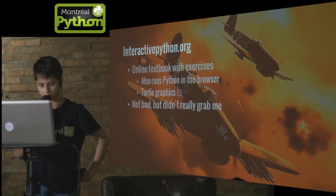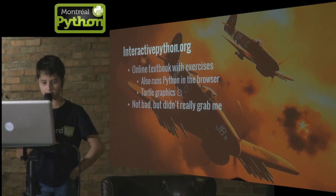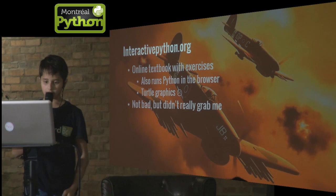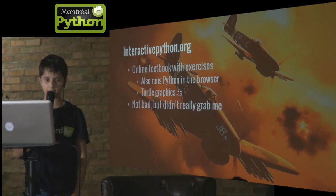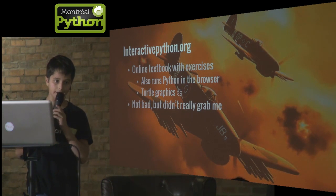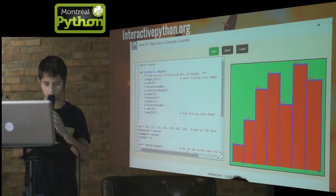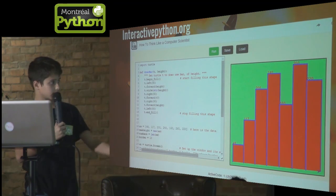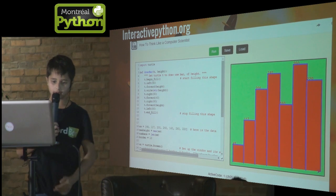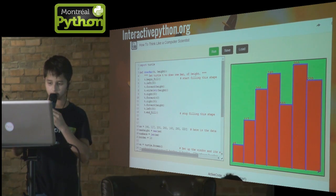After Codecademy I used an interactive textbook with exercises from interactivepython.org. It also ran Python in the browser but it was only text-based. It wasn't bad but it didn't really grab me. Here you've got a screenshot of interactivepython.org — on the left you've got the area to write the code, and on the right you've got the output.